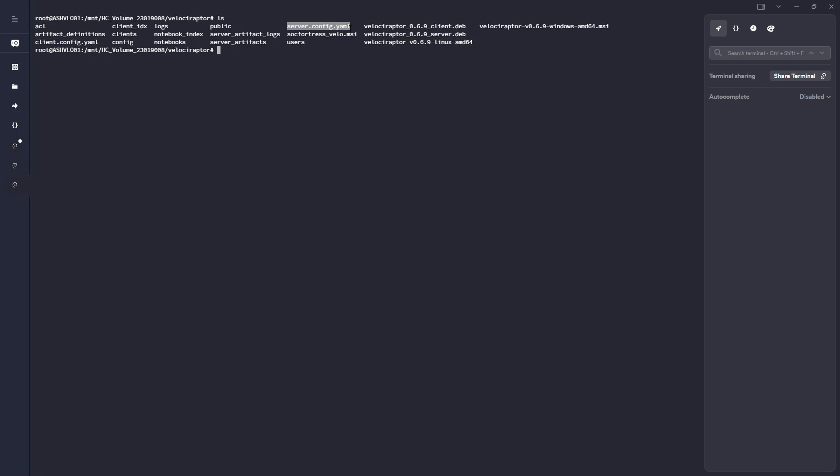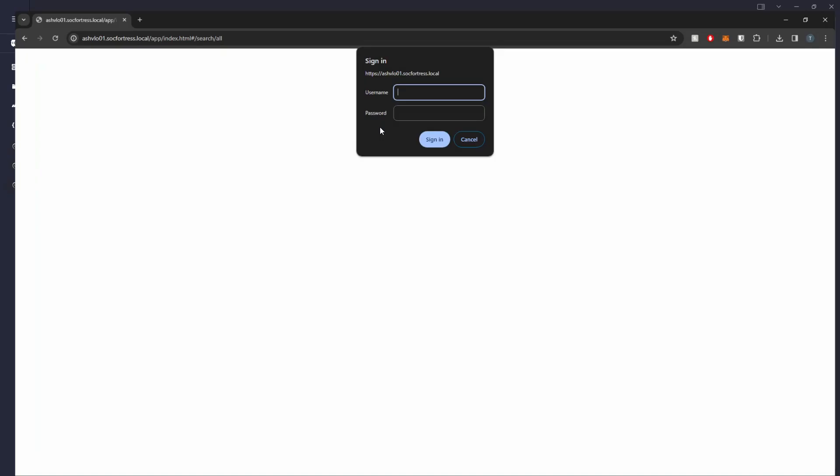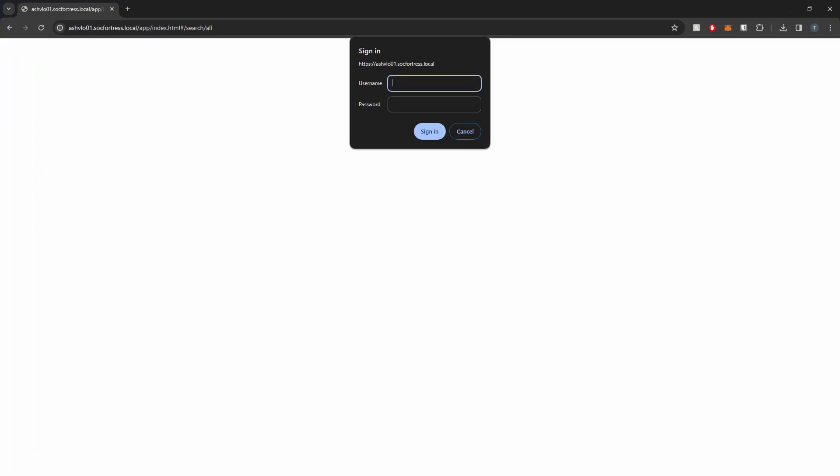which is also needed. And then we also need to make sure that we have a valid user that can already log on to Velociraptor. So if I go, for instance, to my Velociraptor server here, in here, I'm just using the username as info at sockfortress.co.